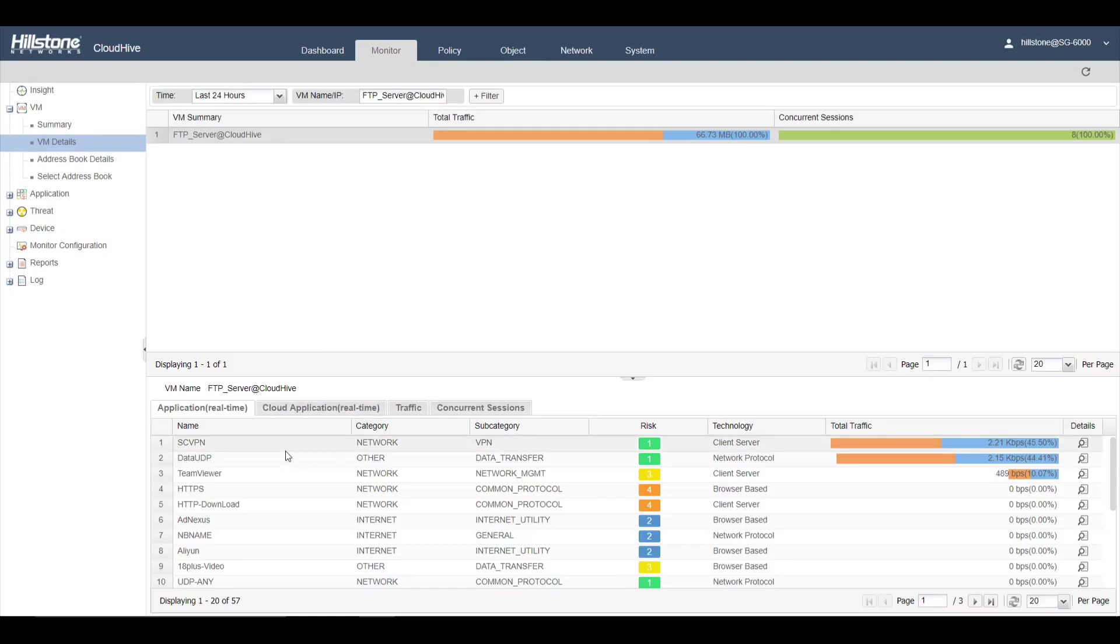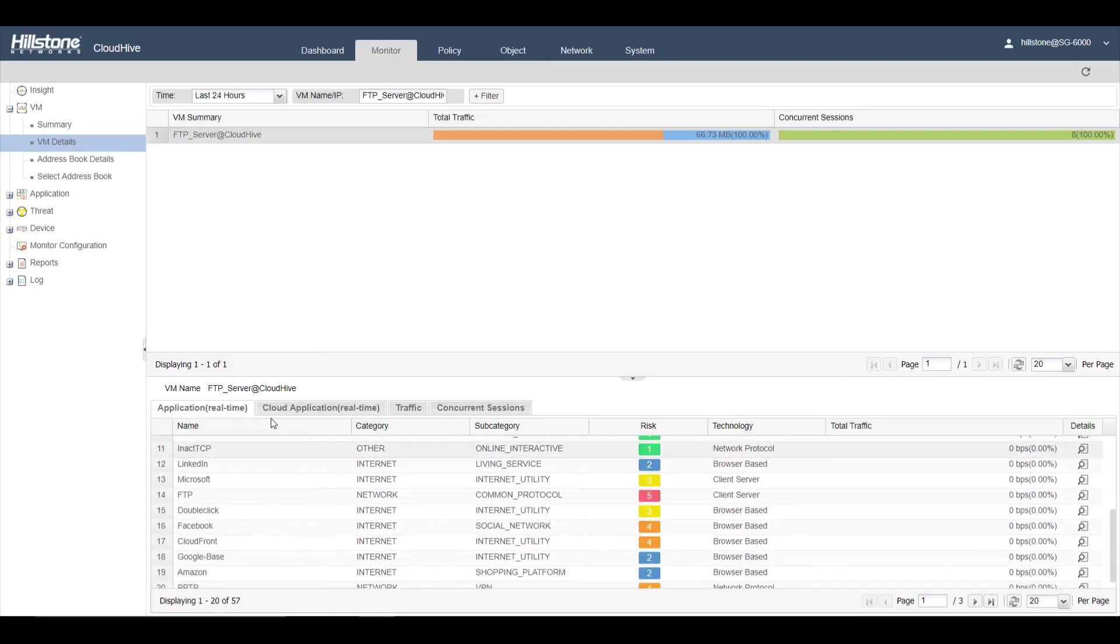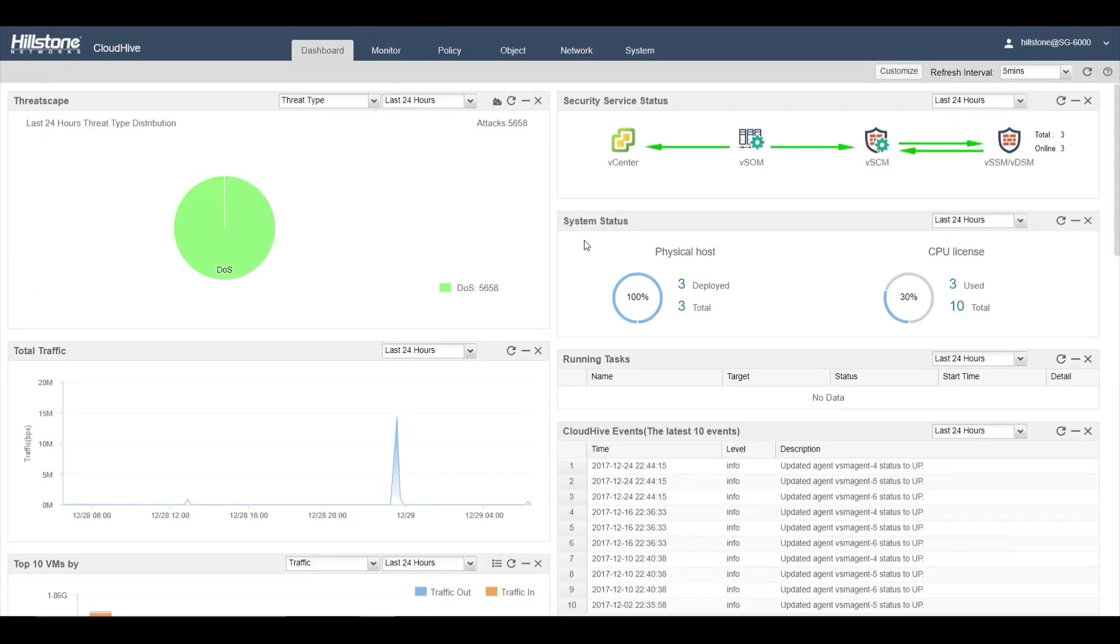With CloudHive, administrators have a detailed view of applications and threats in the NSX environment and are able to gain access control in between networks and in between VMs.